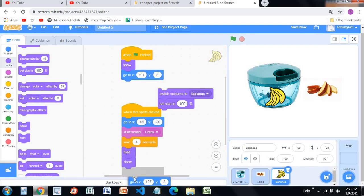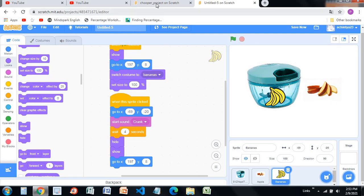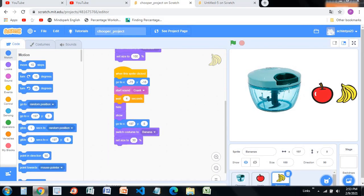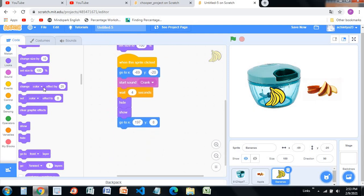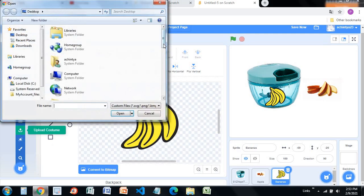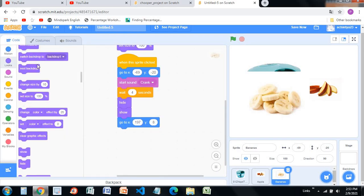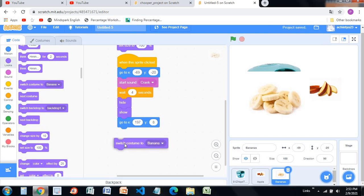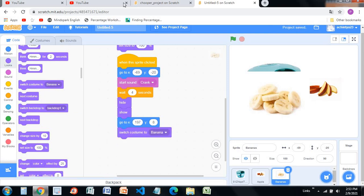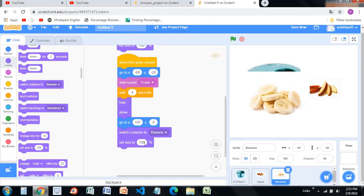Go to the same position I have set. Switch costumes to banana — go to upload a banana costume, select this one. Same size. Switch costume to banana, then set size to 30%.